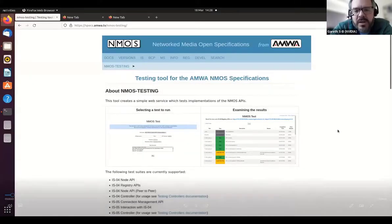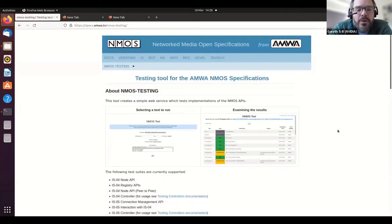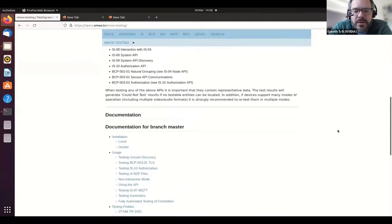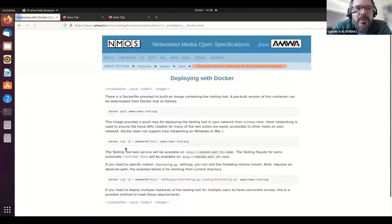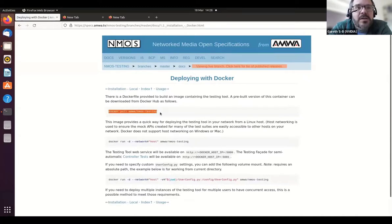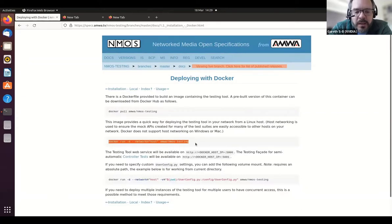We're going to show one of the ways you can install the NMOS testing tool on a Linux host and make it available on your network, starting at specs.anwa.tv/NMOS-testing. The documentation leads with how to get the tool installed. You have two choices: installing locally from a zip archive with the external dependencies Jonathan mentioned, or installing the tool as a Docker container, which comes with everything included. If Docker is installed, one command is enough to fetch the NMOS testing tool image using that Docker pull command, and then we use the run command to deploy the tool with host networking so it can be accessed outside the local machine.